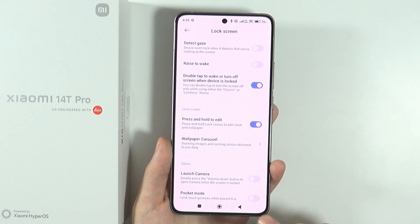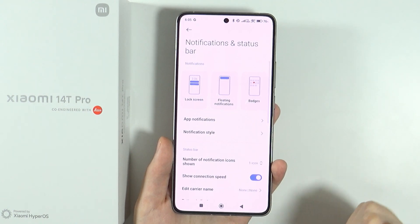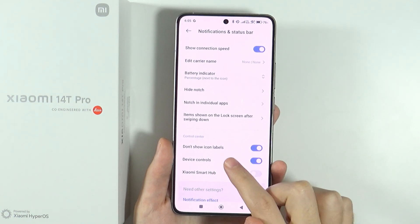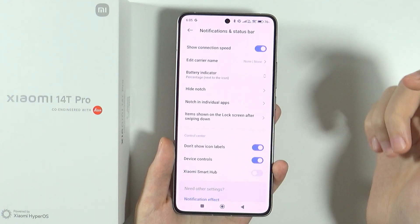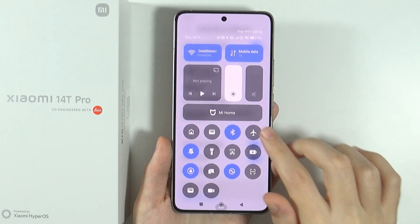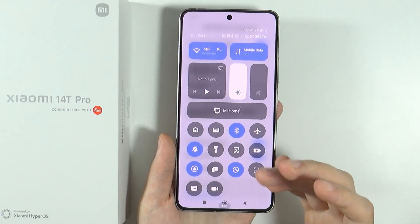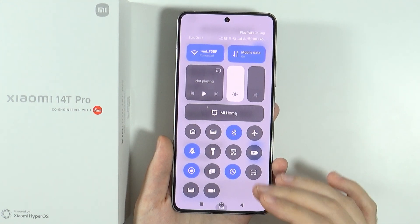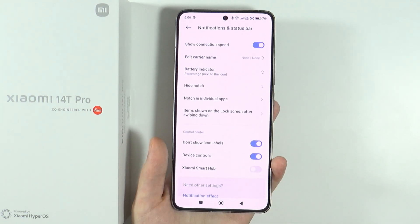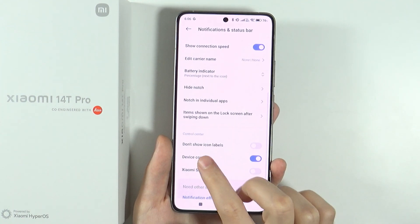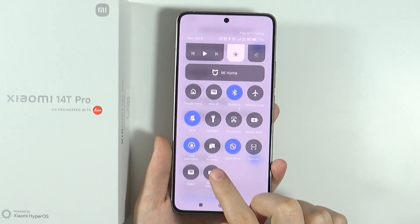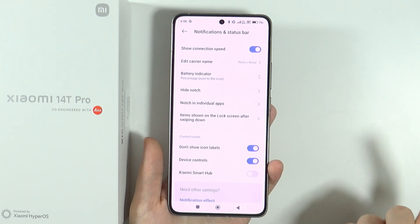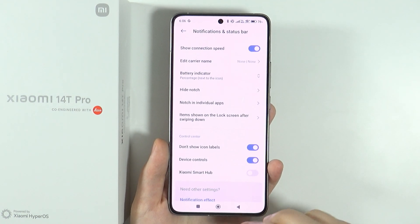In notifications and status bar, you can scroll down to enable or disable labels for icons. If you open the control center, you have all these shortcut buttons, but they don't have names. If you disable this option, you can enable labels so that names appear for these shortcuts — pretty convenient, especially for those not familiar with all these icons.